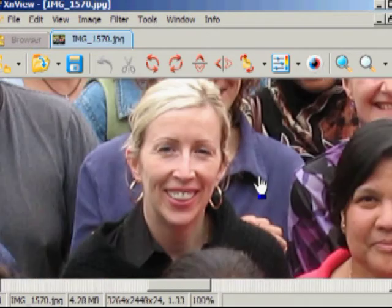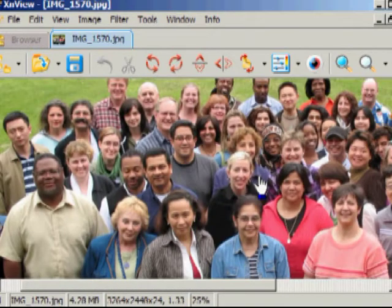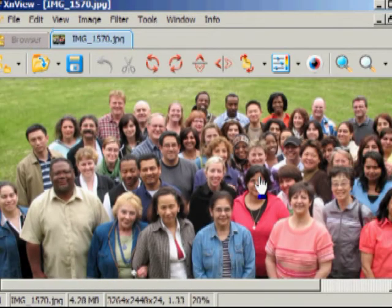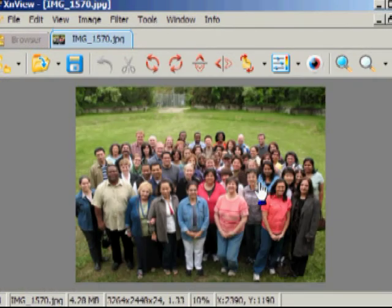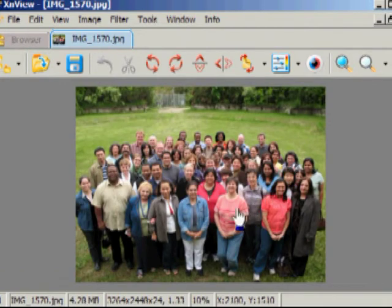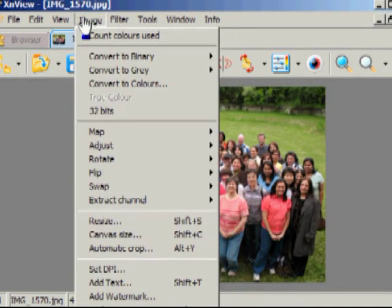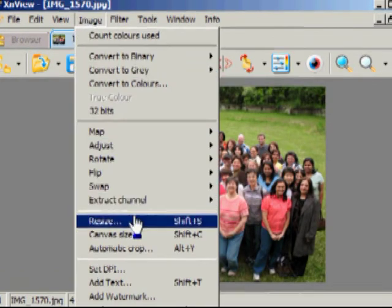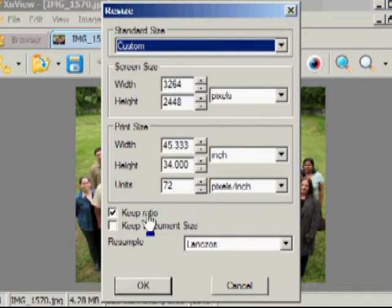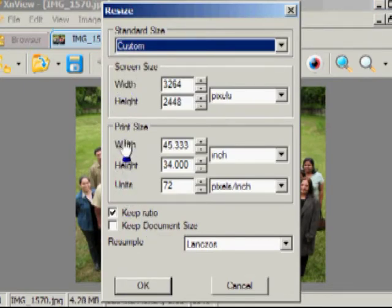So I'm just going to change the size on the screen by using the mouse. To resize this, simply go to Image and choose Resize. There, it's divided into two sections: Screen Size and Print Size.